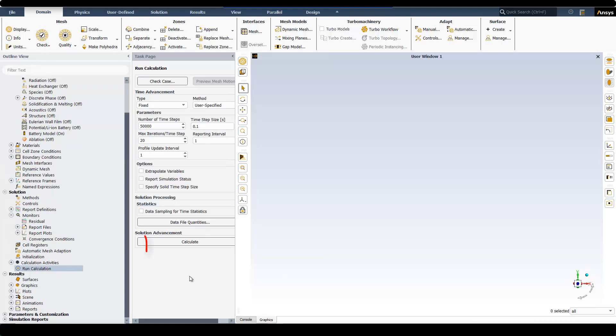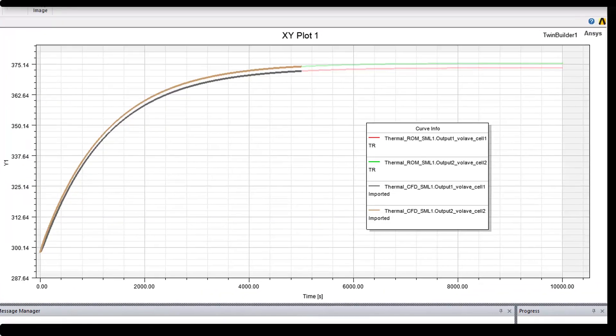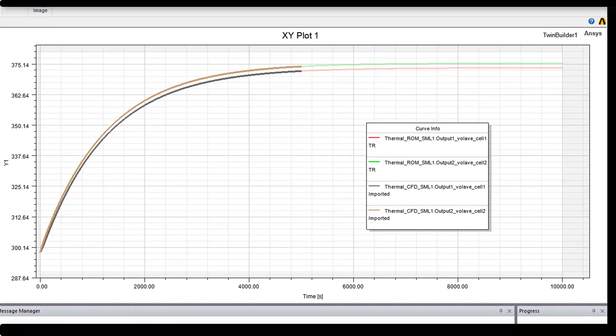This is now ready to solve, so I click on Calculate. Once Fluent Calculation is finished, we can import the average volumetric temperature monitor points that we generated earlier in TwinBuilder for a comparison. I have already imported these monitor points here, and as you can see, ROM results matches very well with high fidelity CFD results.